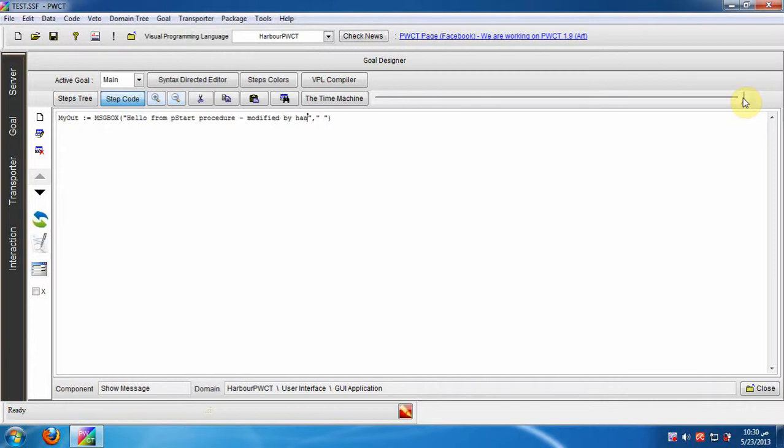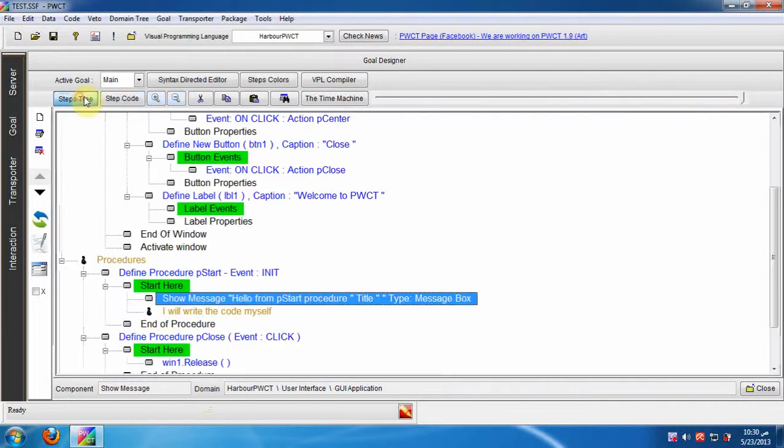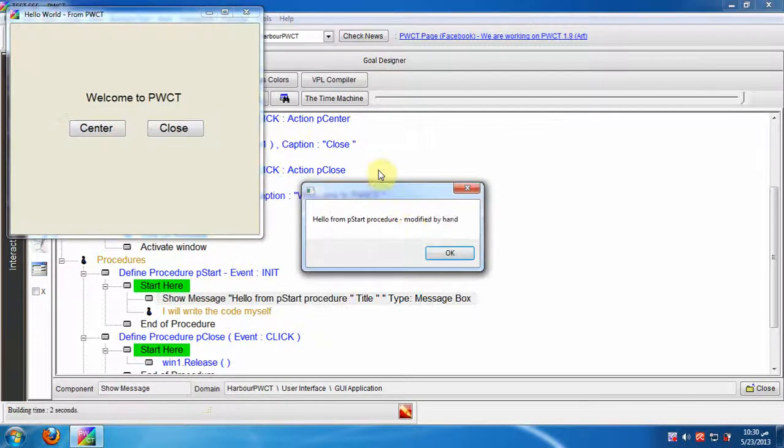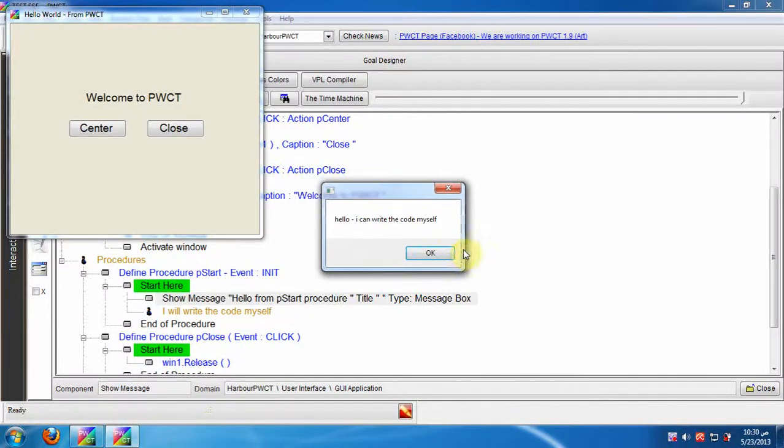Let us try to modify the message then run the application. Works fine.